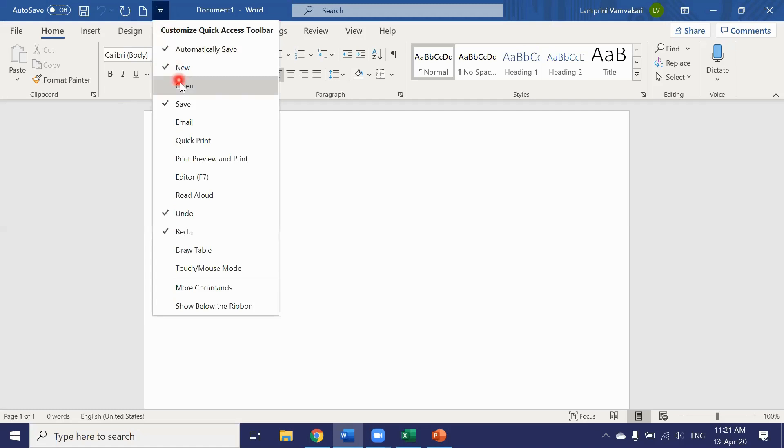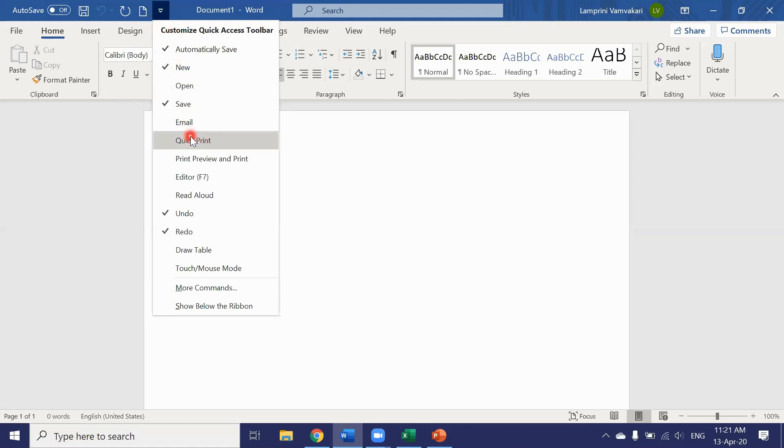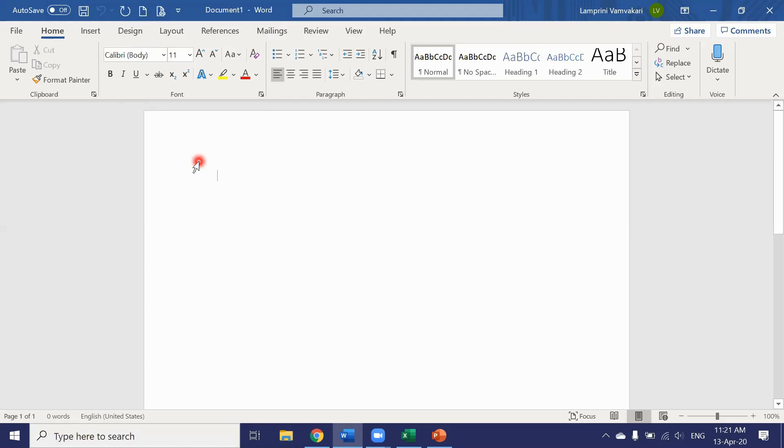You can add whichever button to the access toolbar you like. Let's add print preview and print which I use a lot. There are a bunch of tools you could add to your toolbar.